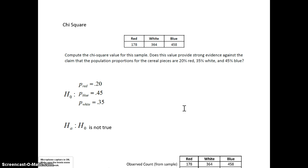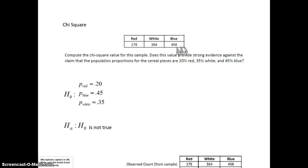We went out and collected a sample of 1,000 cereal pieces. 178 of them are red, 364 of them are white, and 458 of them are blue. We want to know: is the cereal manufacturer's claim about the proportions correct?